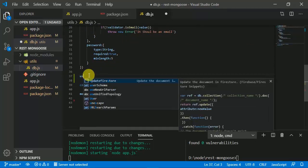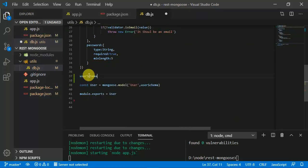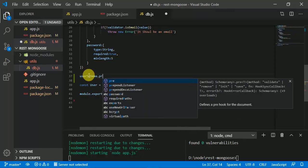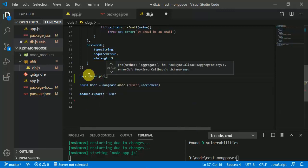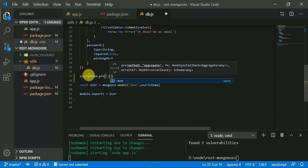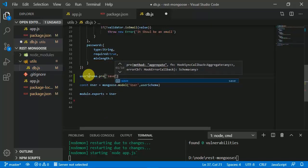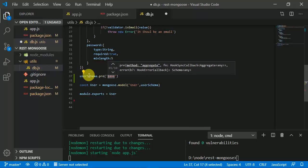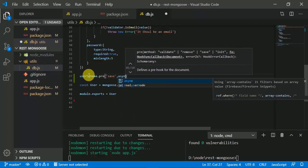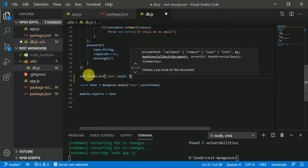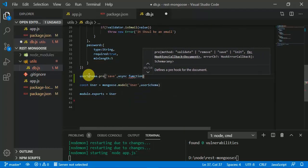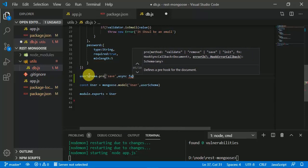We are going to use the schema method that mongoose provides — userSchema.pre — which means that whenever a new method is to be called, it will be called before it. That is, whenever we use the save method it will be called before it, and it's an asynchronous process. We're going to use async and the pre-ES6 function syntax.